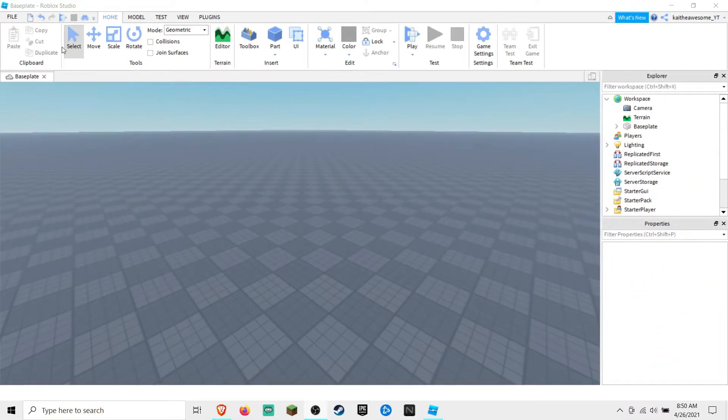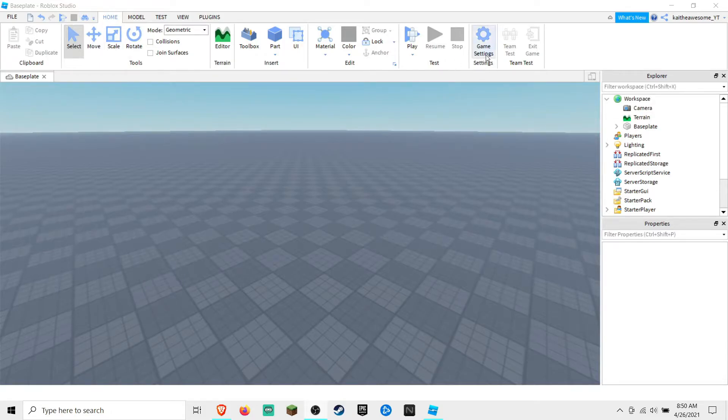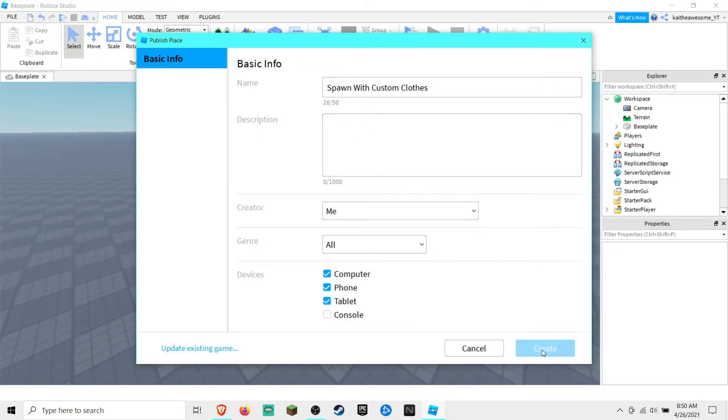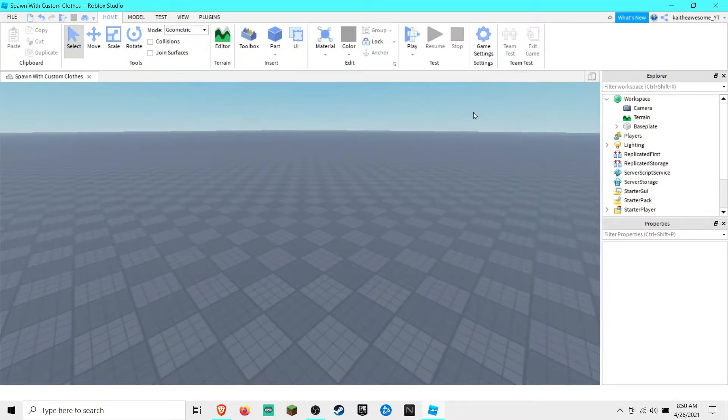So the first thing that you're going to want to do is go to game settings and then publish your game and create it. Then you're going to want to go to game settings again.